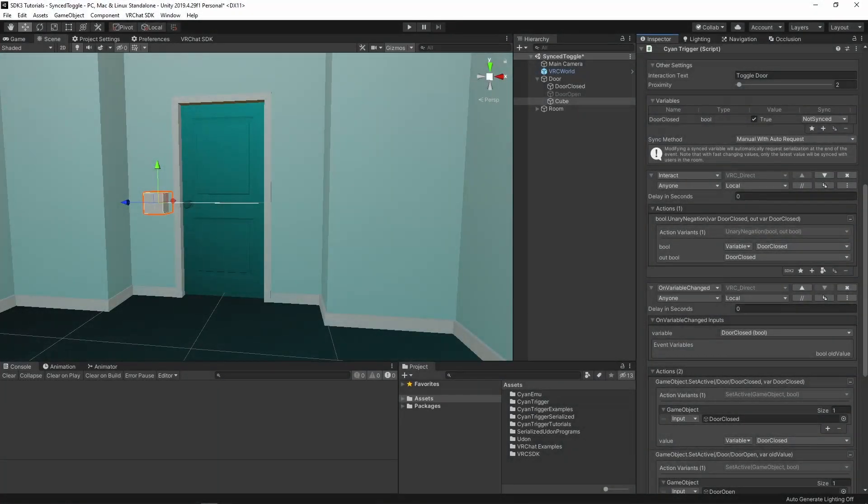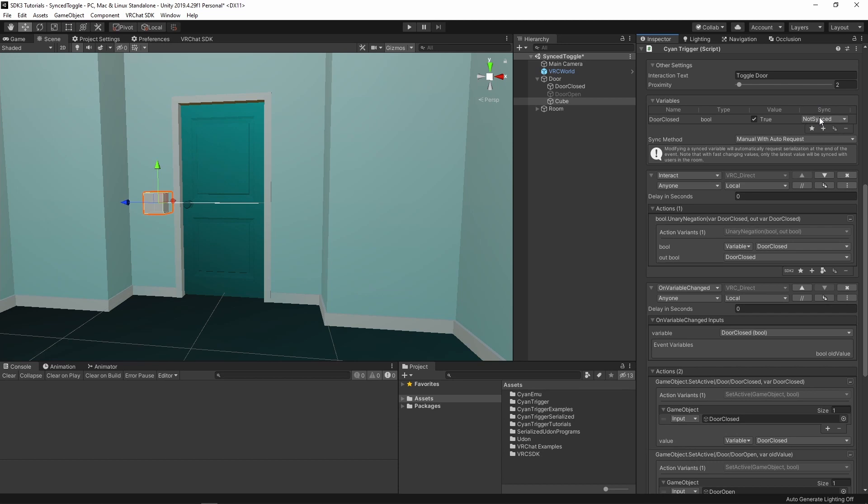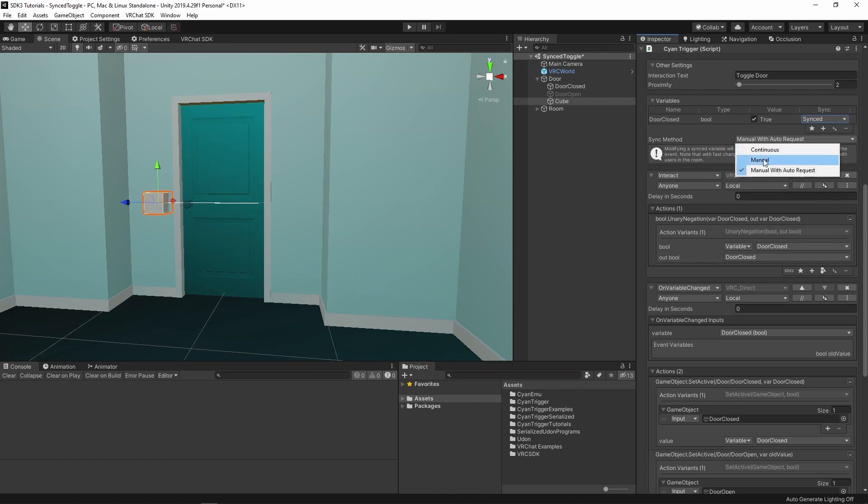Back in Unity, actually enabling sync for this toggle is simple. There are only two changes that need to happen. On the door closed variable, change the sync settings from not synced to synced. This variable will now send its data to everyone. Make sure that the sync method is set to manual with auto request, as this will auto-generate the proper serialization calls behind the scenes.